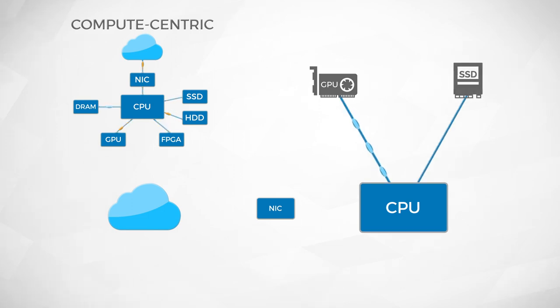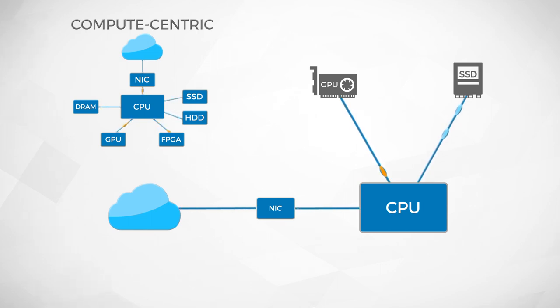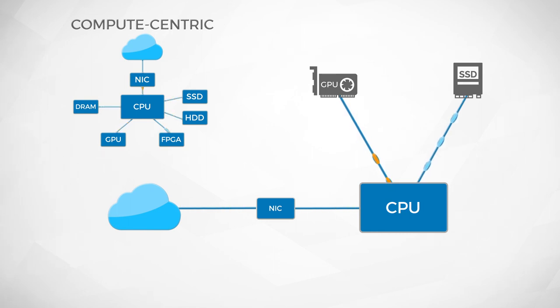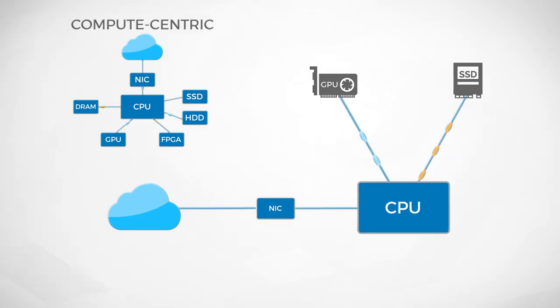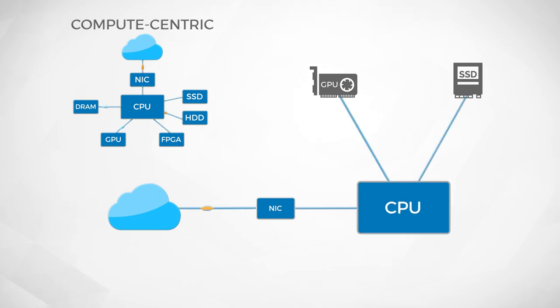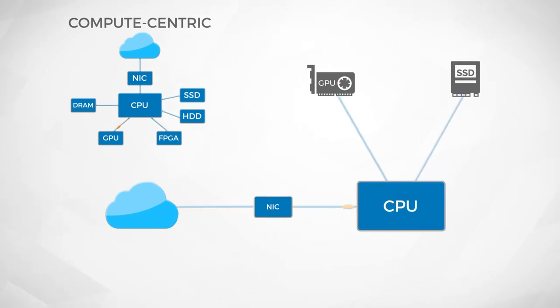These days, SSDs are 100 times faster than regular hard drives, and networks are thousands of times faster. But new generations of CPUs are no longer keeping pace. The traffic controller role is now highly intense. Not only was the CPU not designed for this role, in fact, this role distracts the CPU from doing the work it does do well.